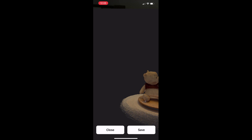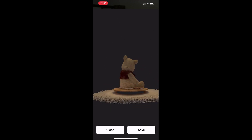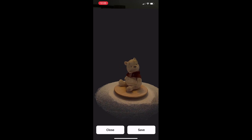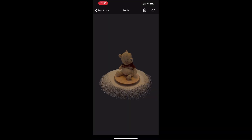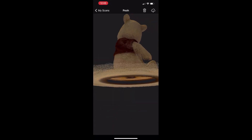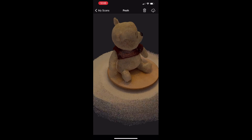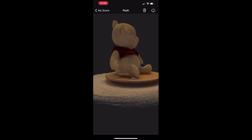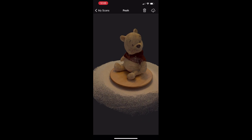Finally I finished scanning and got a good result. Now we need to send this scan to the computer.